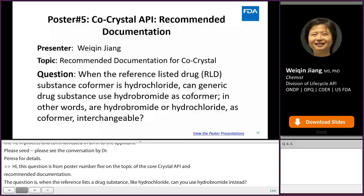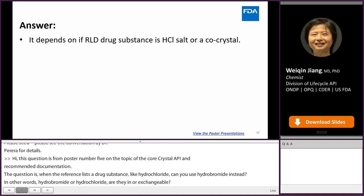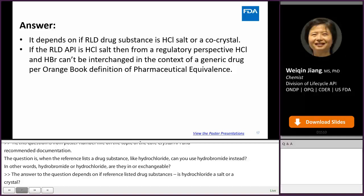The answer depends on whether the reference listed drug substance is a hydrochloride salt or a co-crystal. If the reference listed drug substance is a hydrochloride salt, then from a regulatory perspective, hydrochloride and hydrobromide cannot be interchanged in the context of a generic drug, based on the orange book definition of pharmaceutical equivalence.